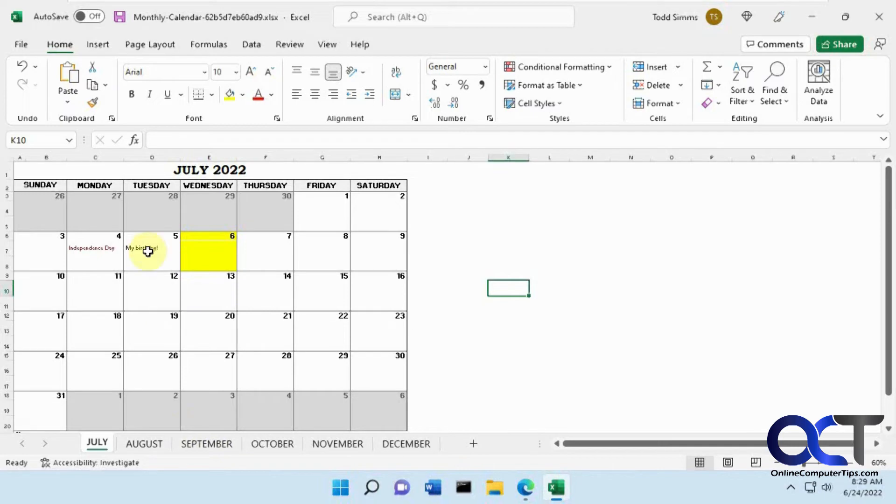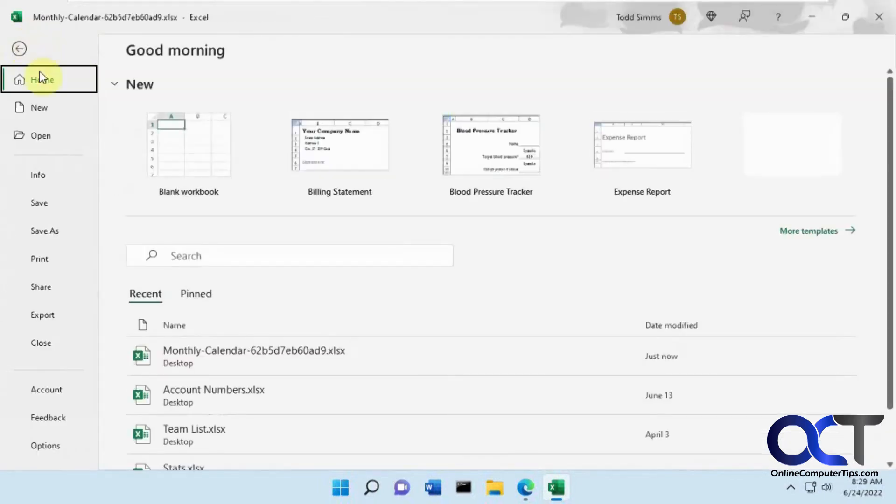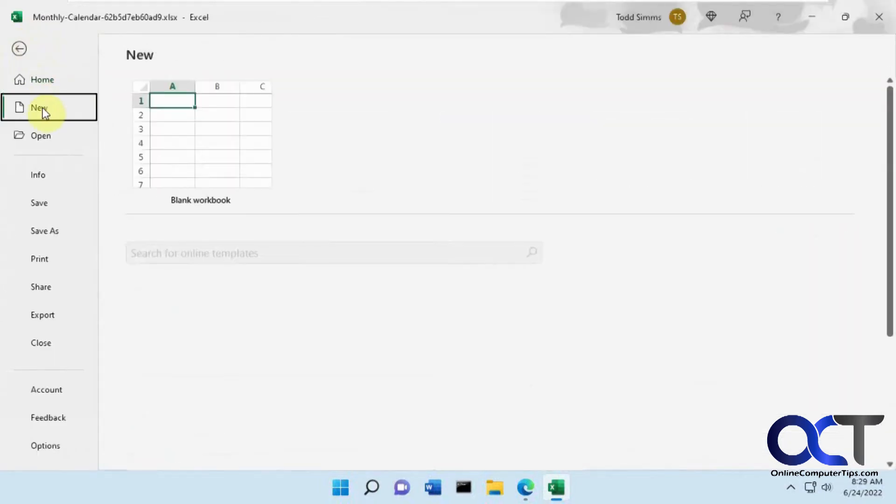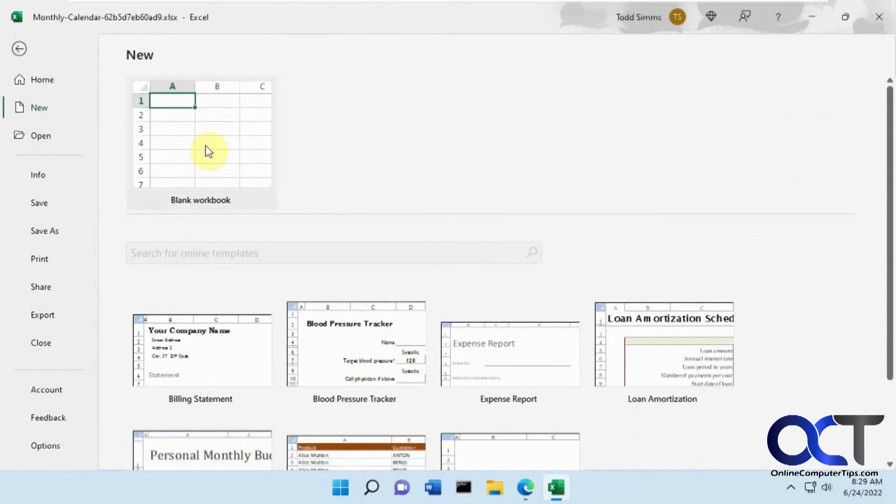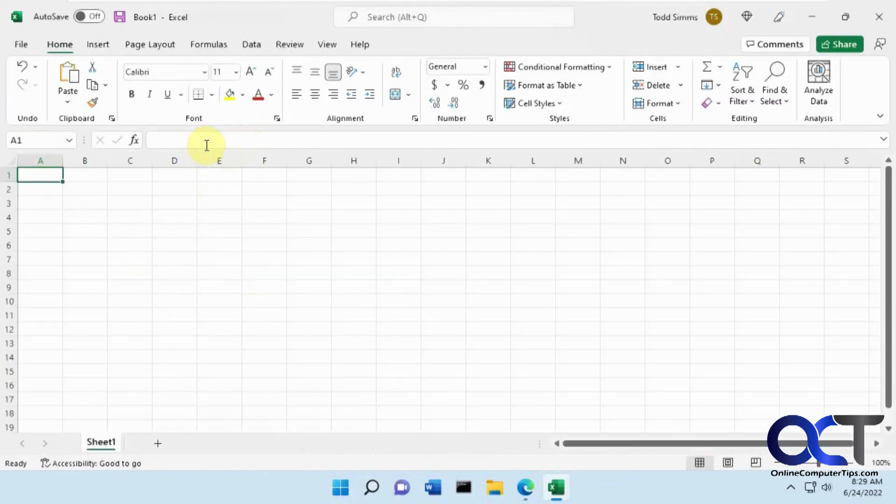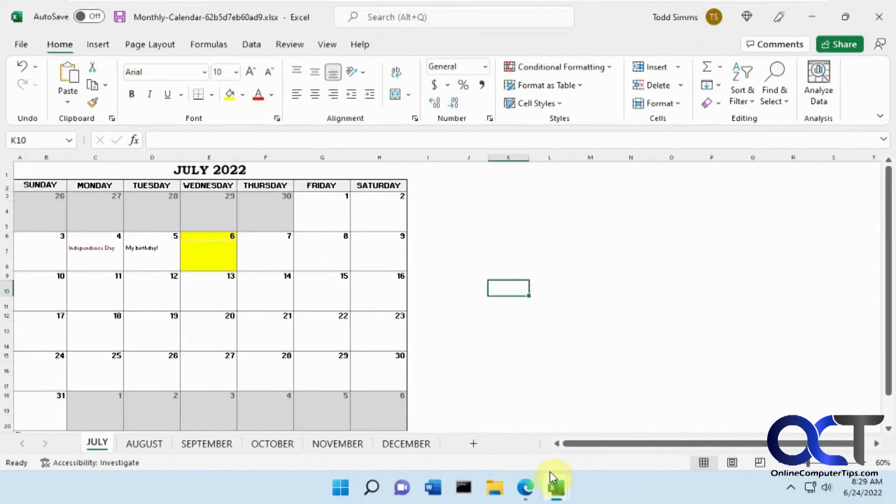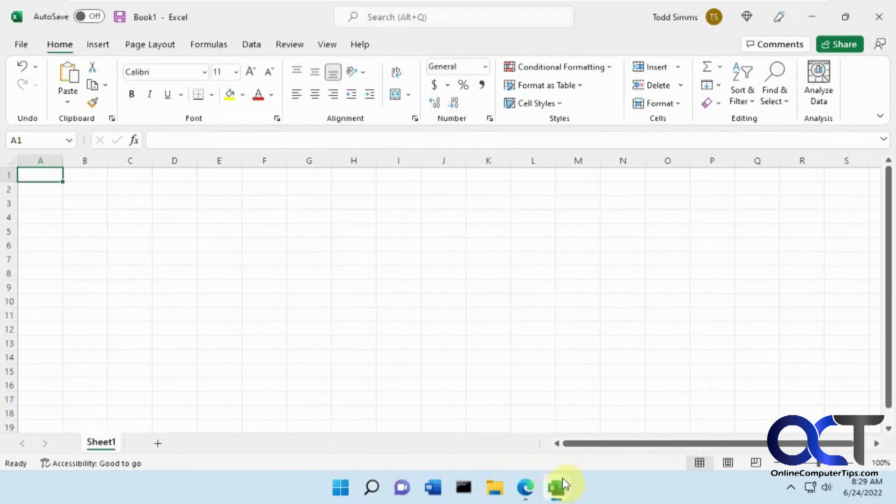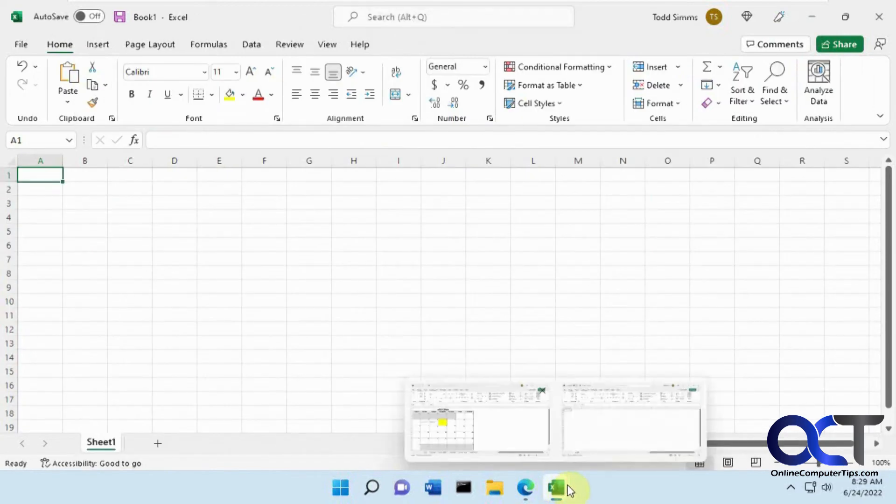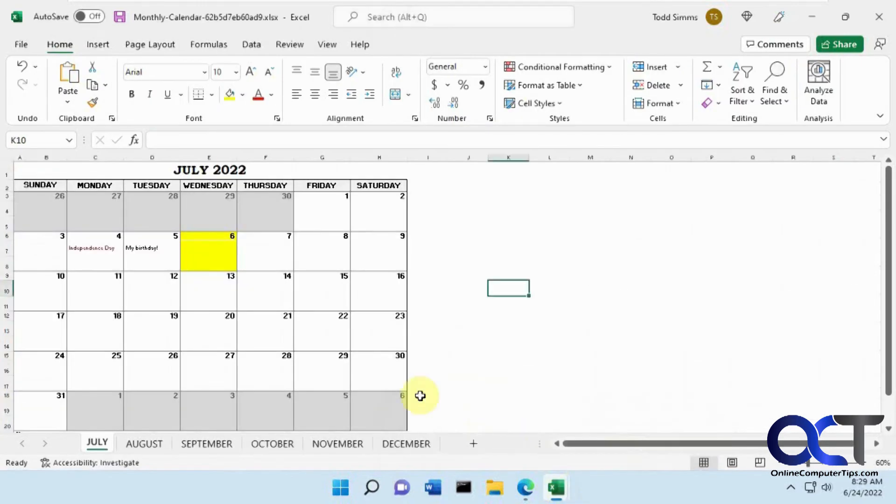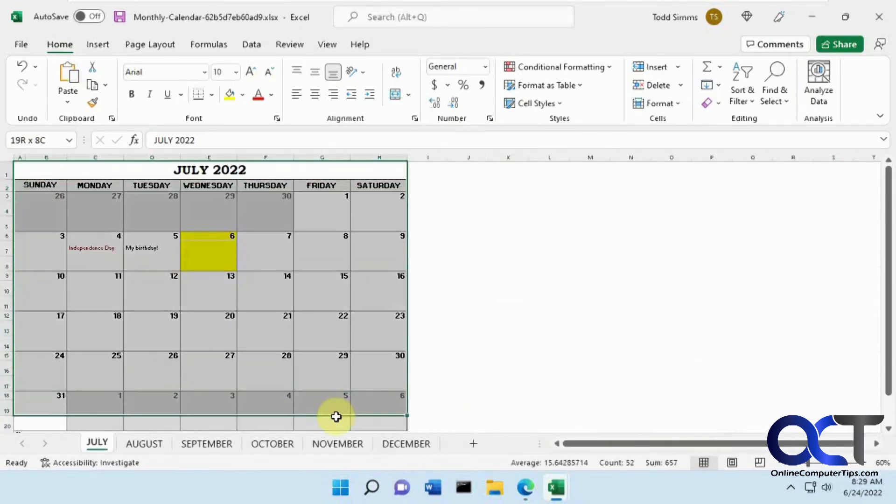And you could even copy it to another worksheet. So let's say you wanted to take this thing. There's a couple ways you could do it. Let's do a new file here.